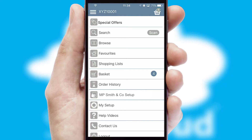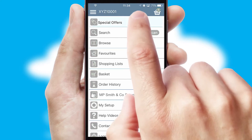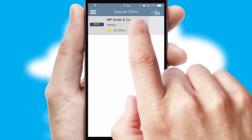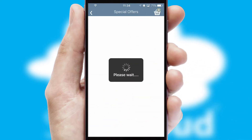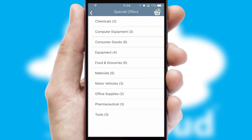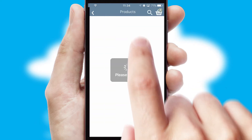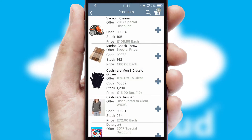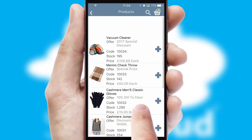Creating customized special offers is another feature of the application, which can be set up and tailored for individual customers. SwiftCloud has some very powerful promotional features, such as multi-buy and price promotions.